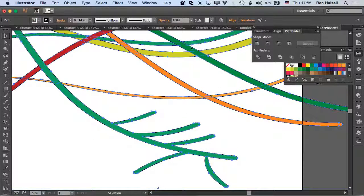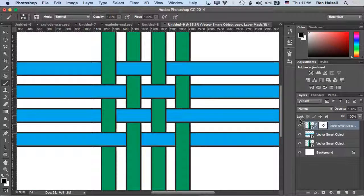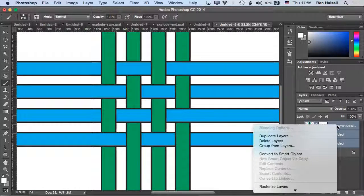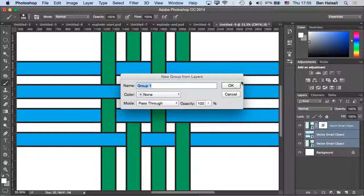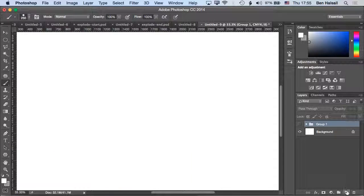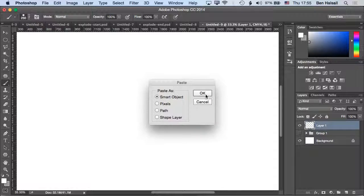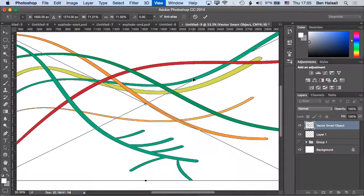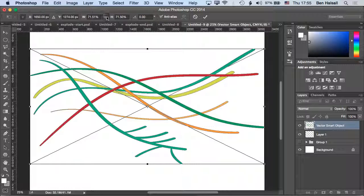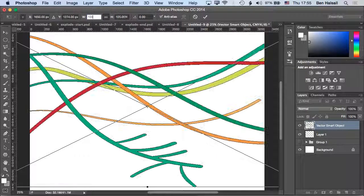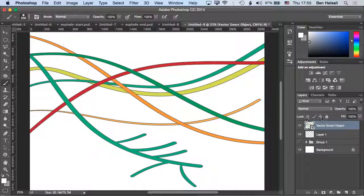Let's copy these into Photoshop. I'll group these layers, then create a new layer and paste that on as a smart object, then send it back to 100 percent.